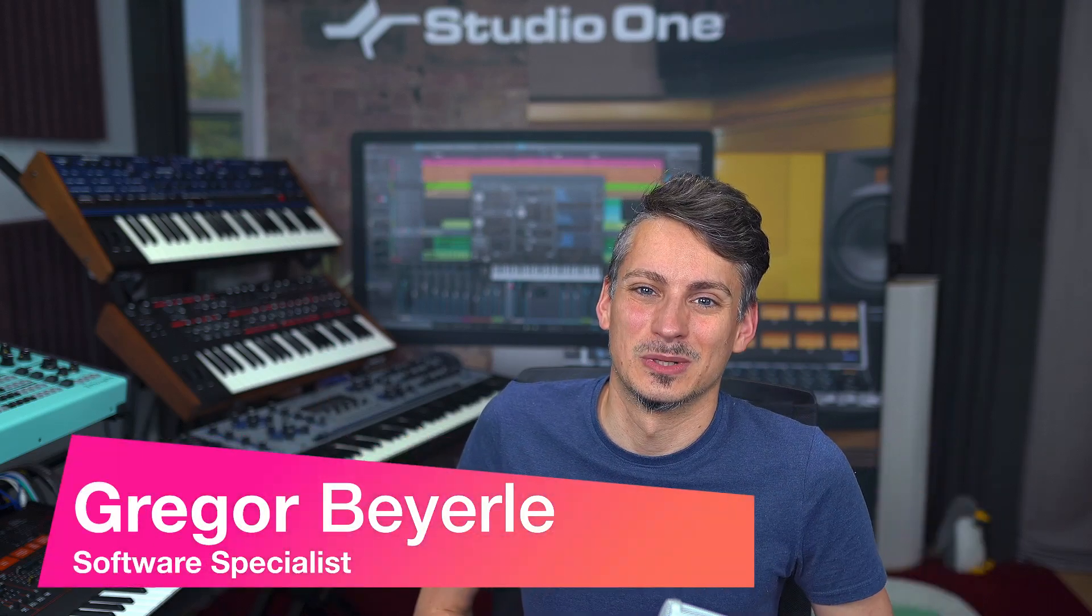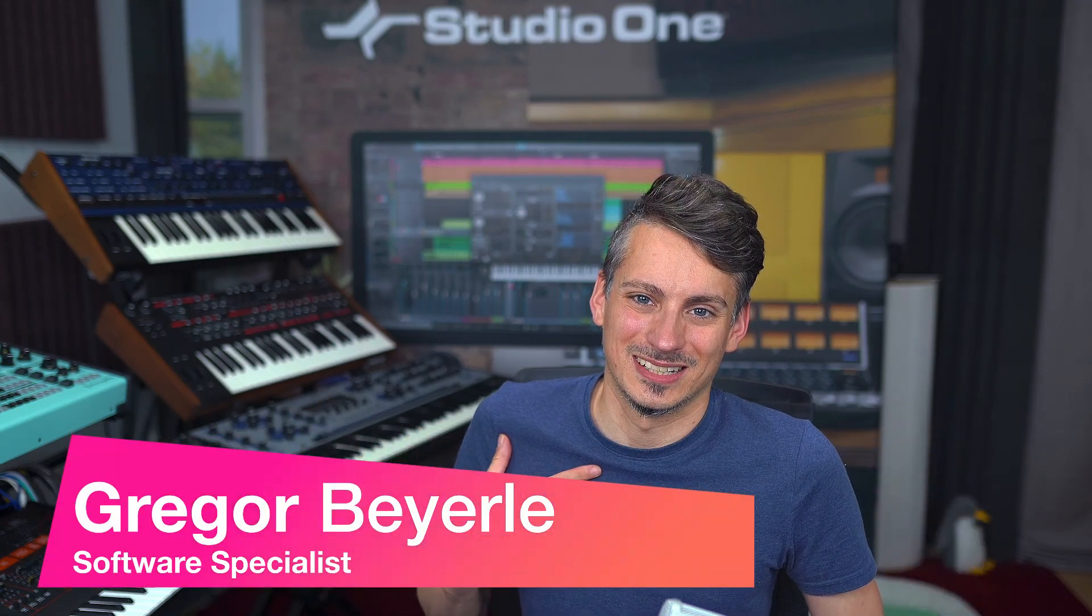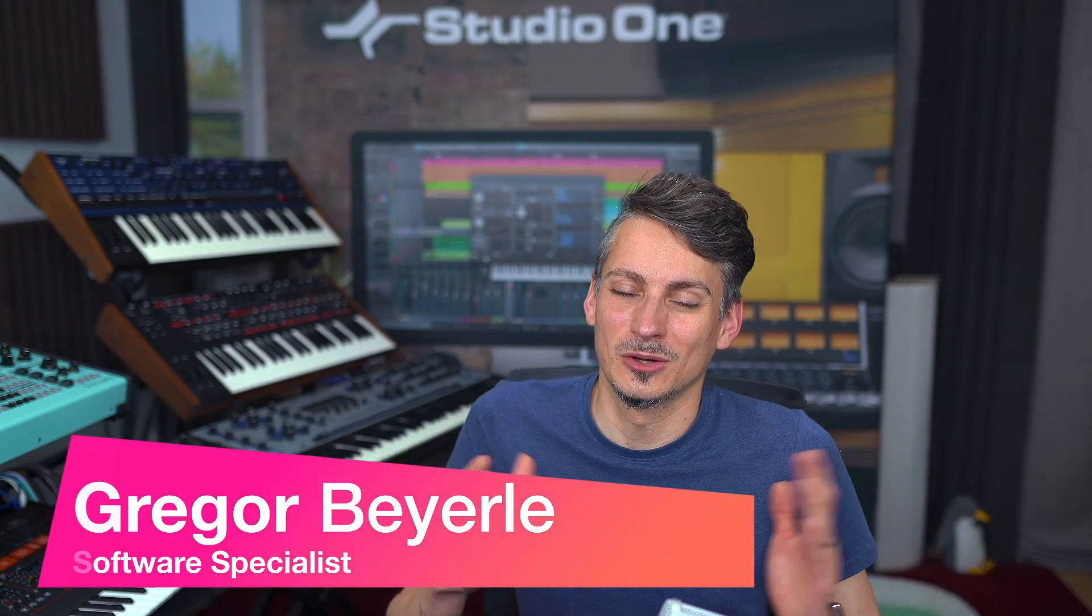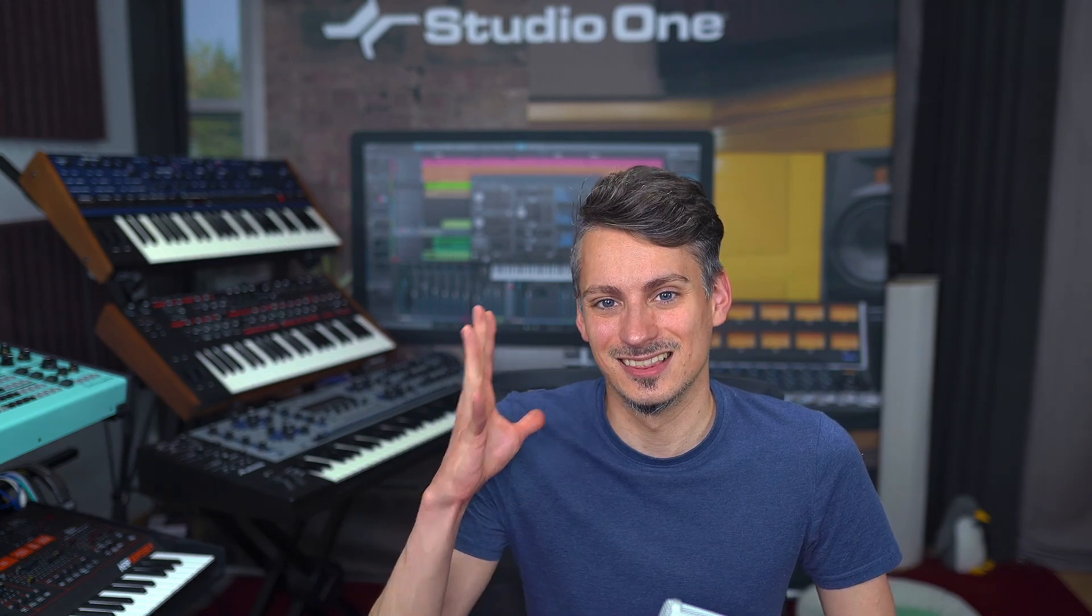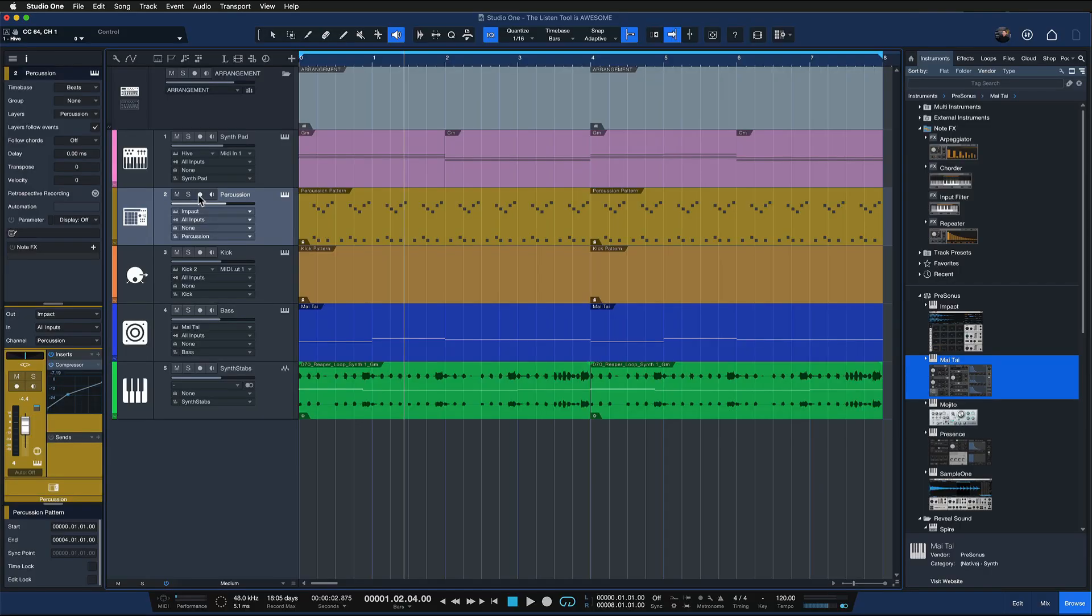Hey guys and welcome back to Studio One with me Gregor. Soloing tracks and auditioning them can be a little bit of a hassle, but there's a really cool tool in Studio One that makes auditioning single tracks much easier, and that's the listen tool. That's what I want to show you today.